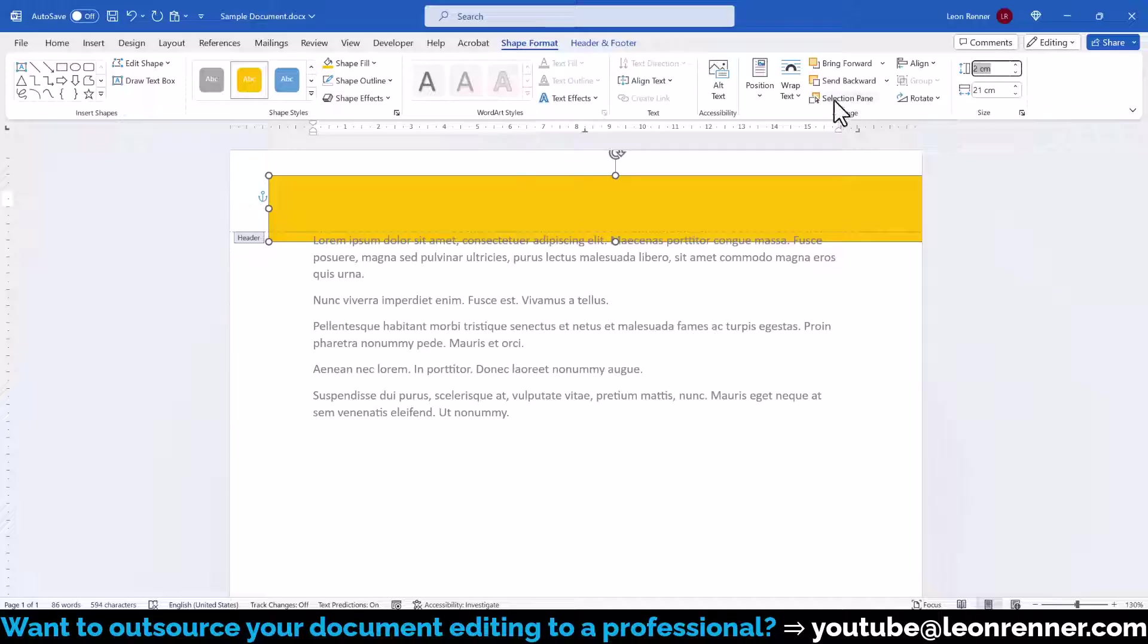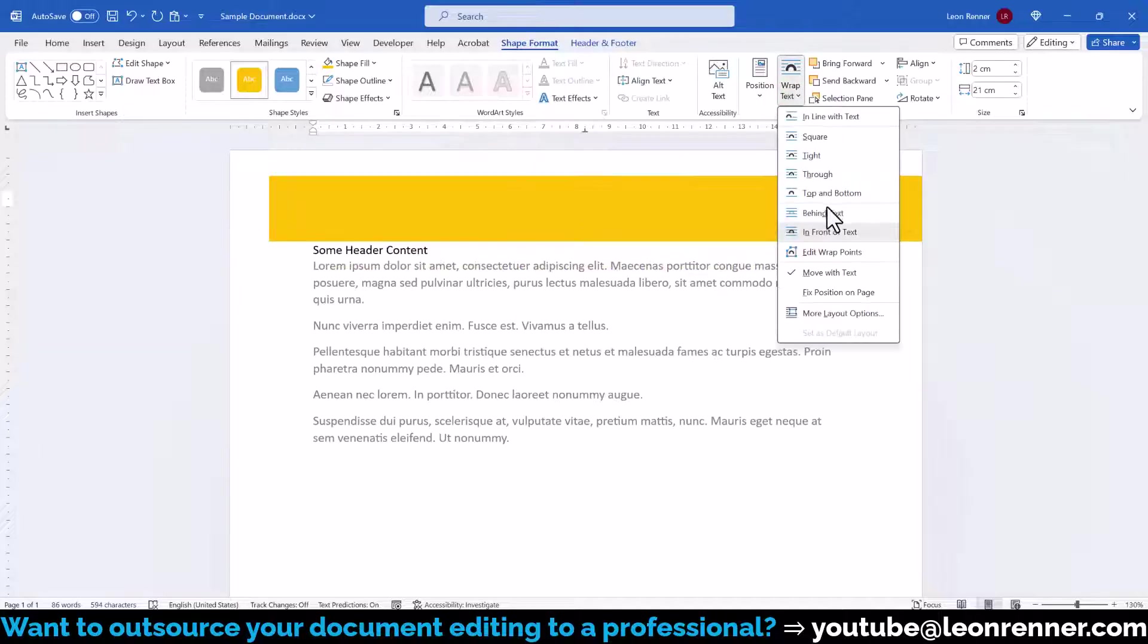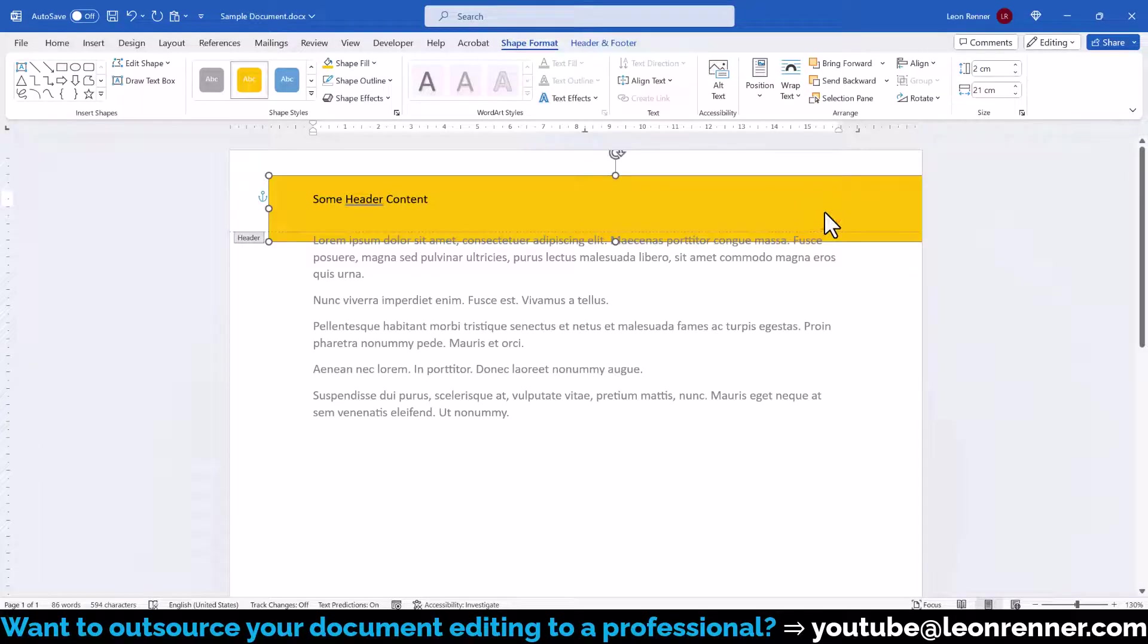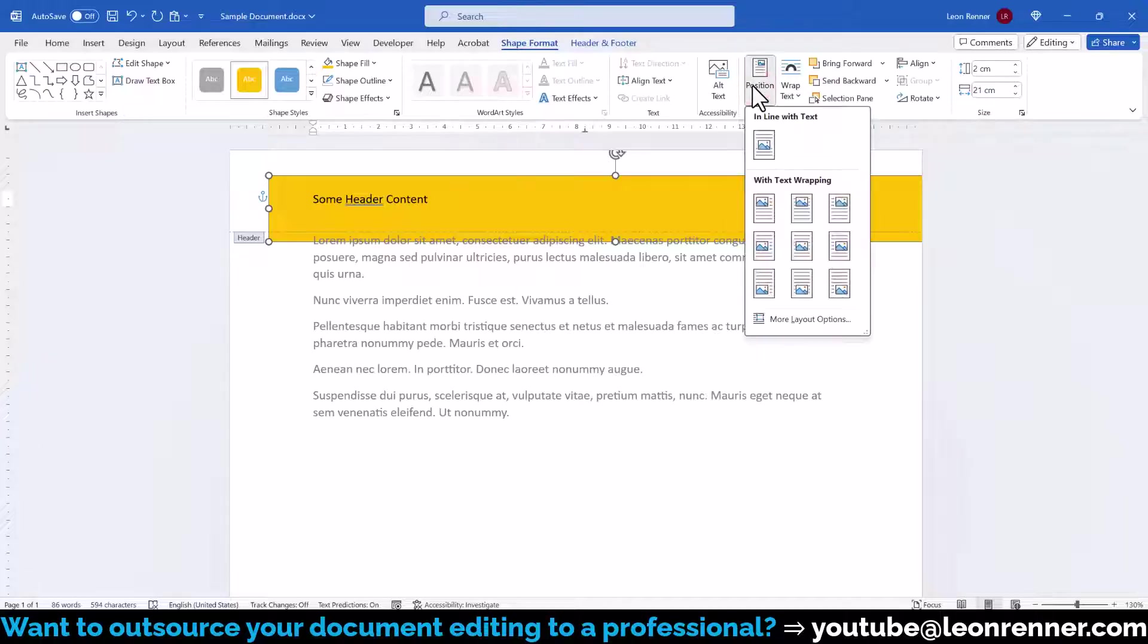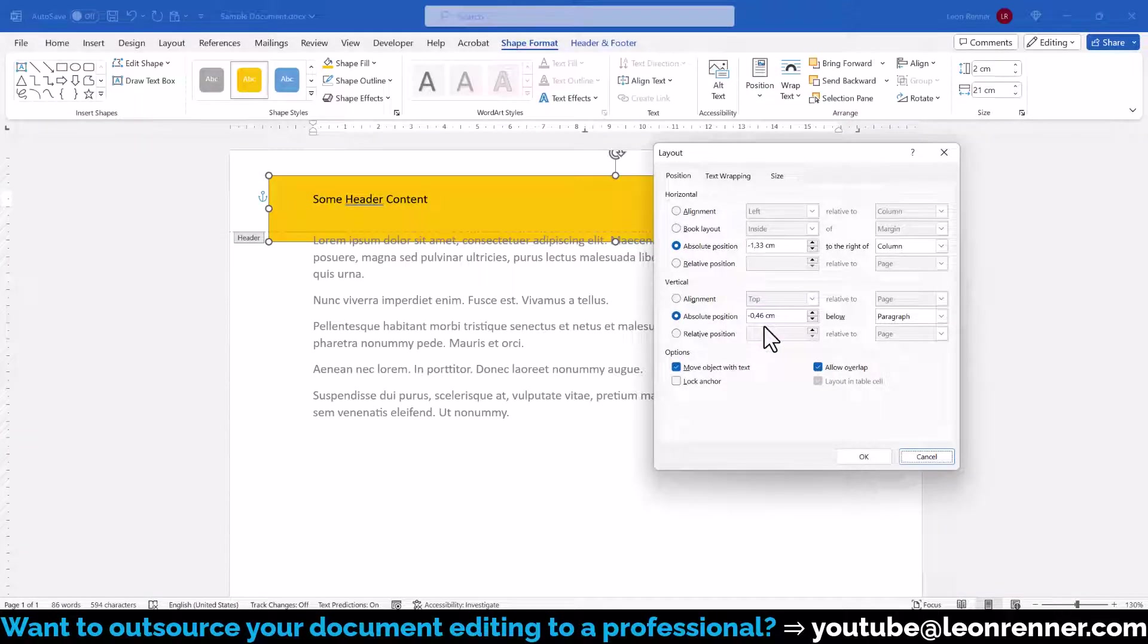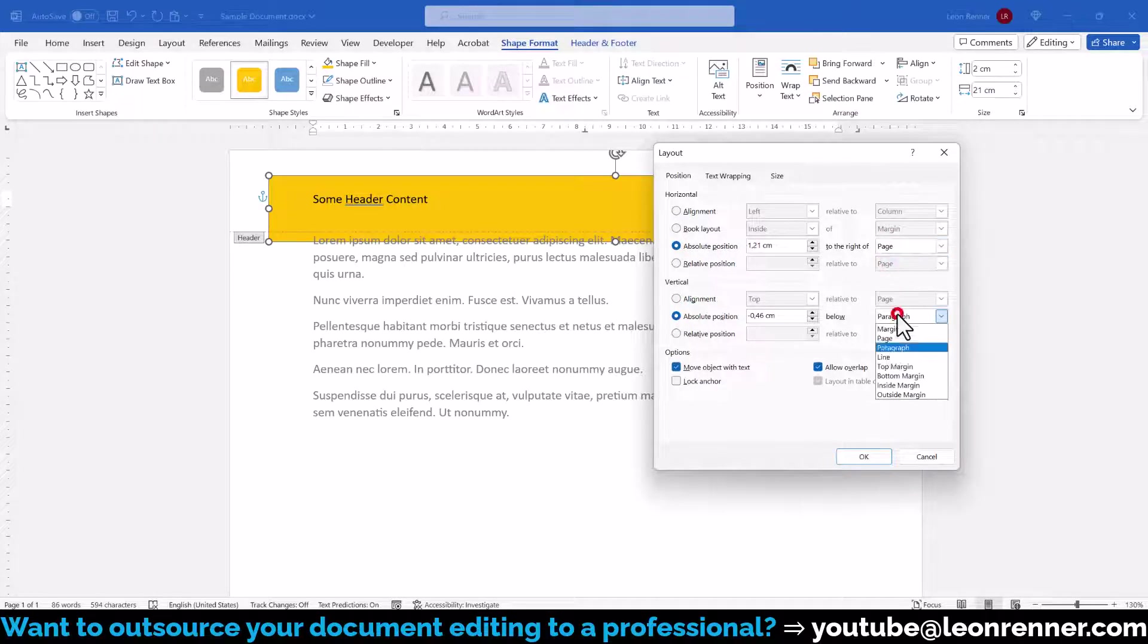First, we click on Wrap Text and select the option Behind Text to make the header content visible. Then we click on Position, More Layout Options and for both the horizontal and vertical position, we choose an absolute positioning system and select Page as the reference.